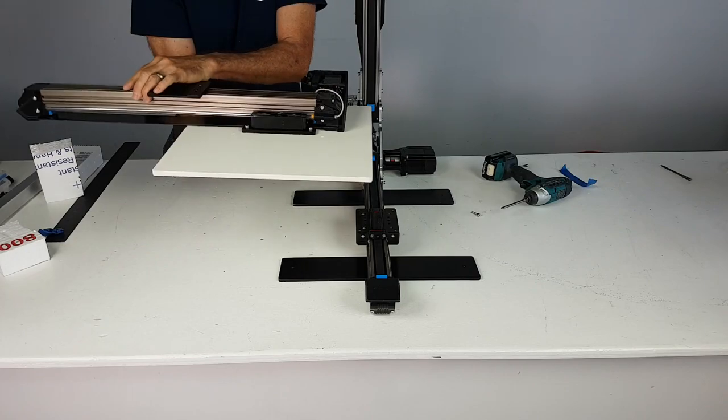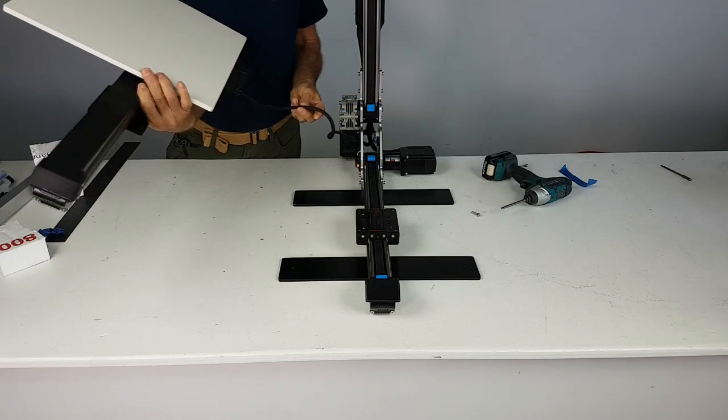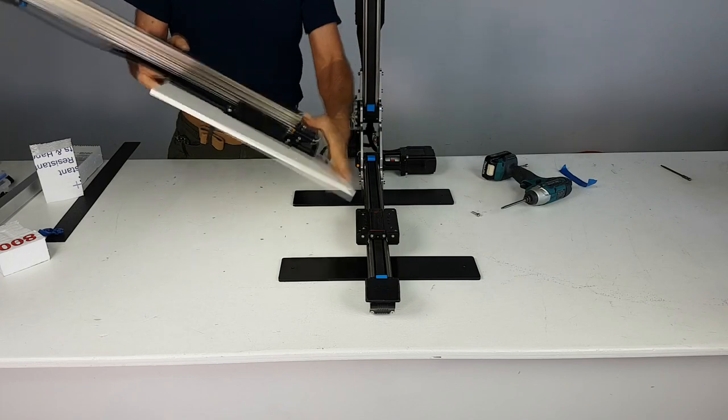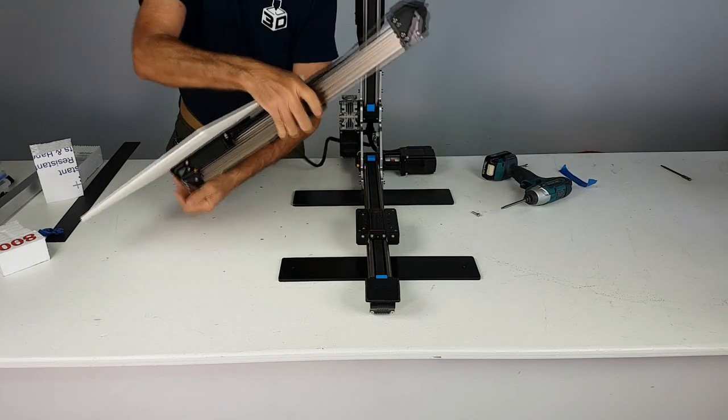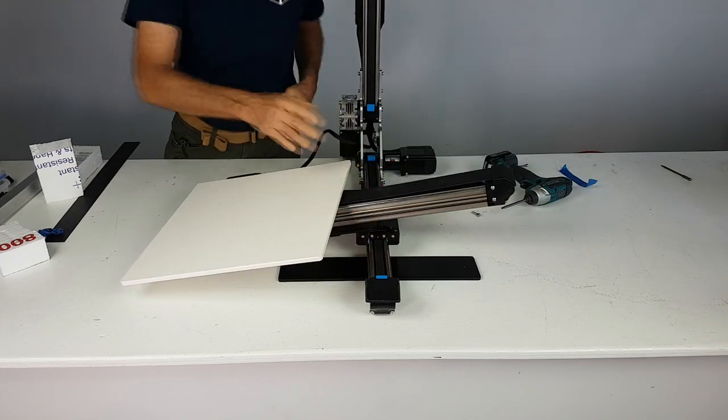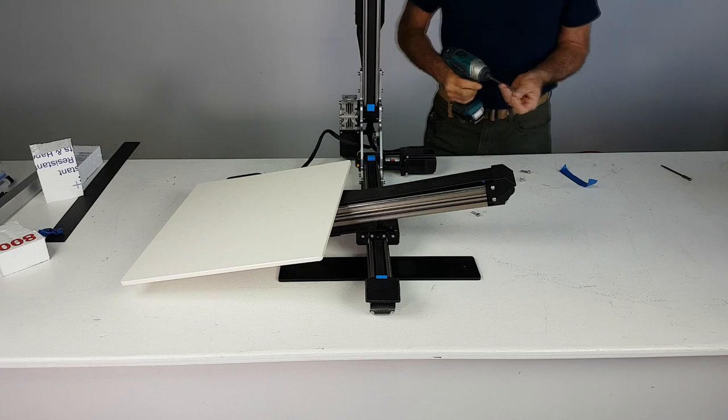Before bringing the two rails together, ensure that the X rail motor wire is not twisted around. If needed, you can flip the whole X rail to untangle this wire.